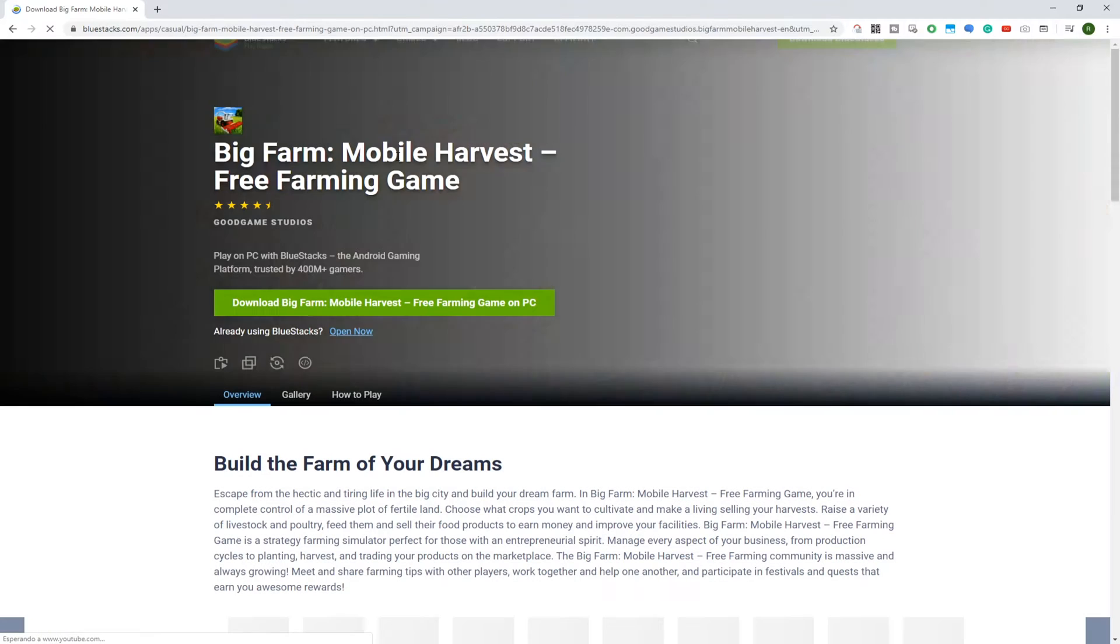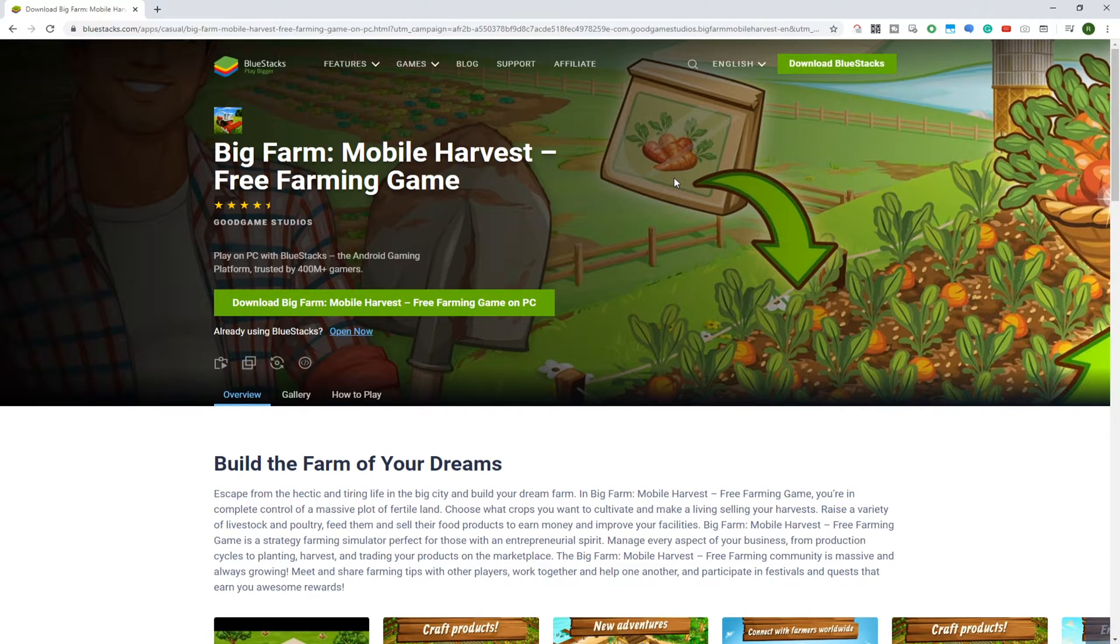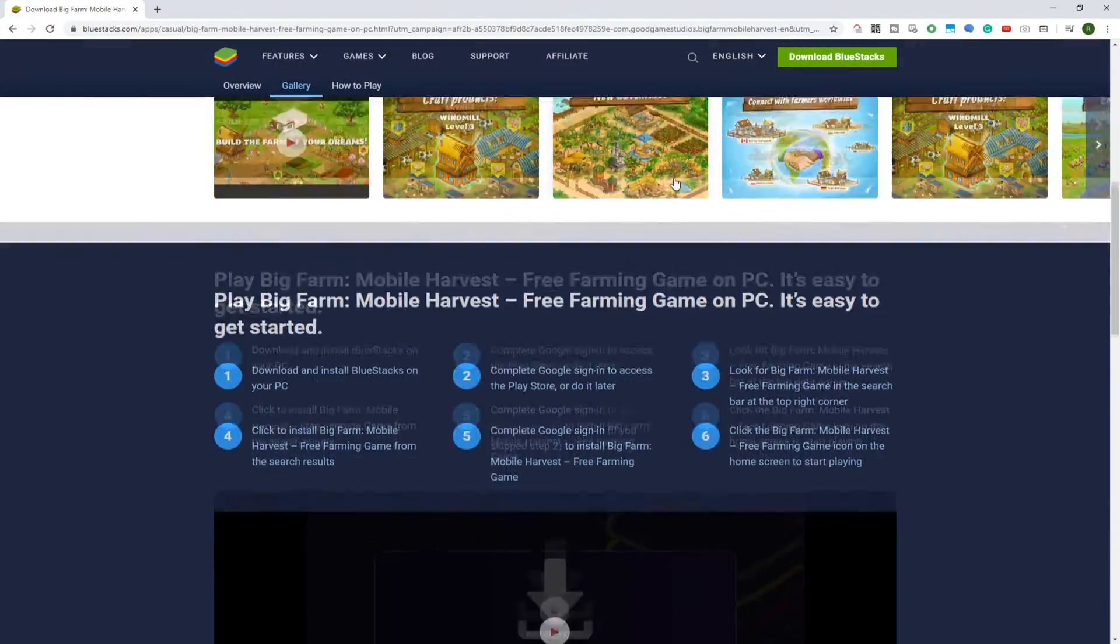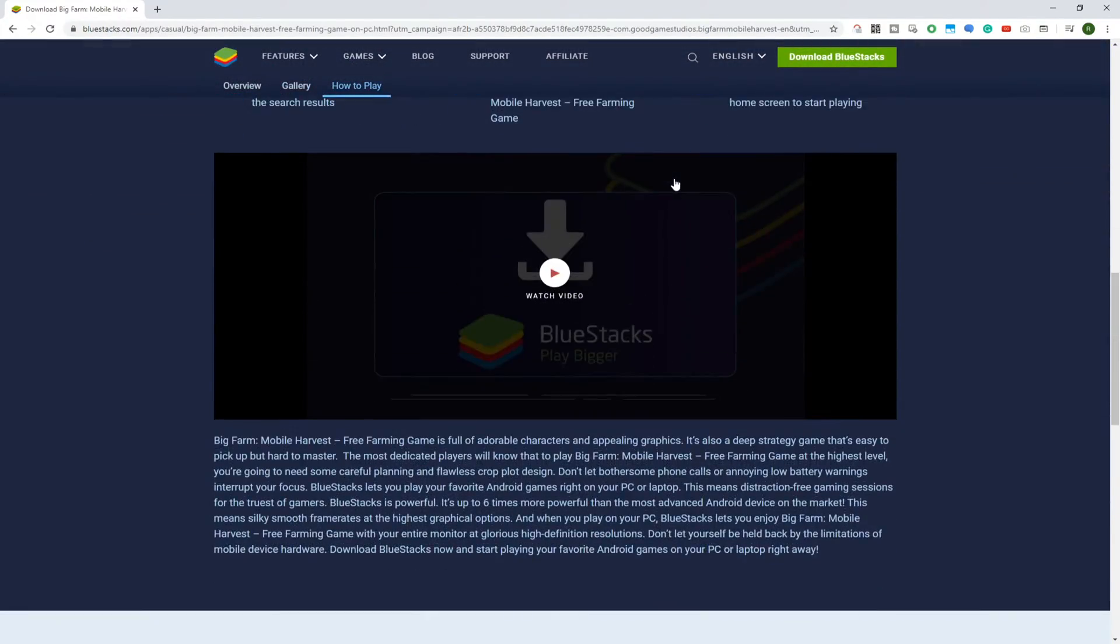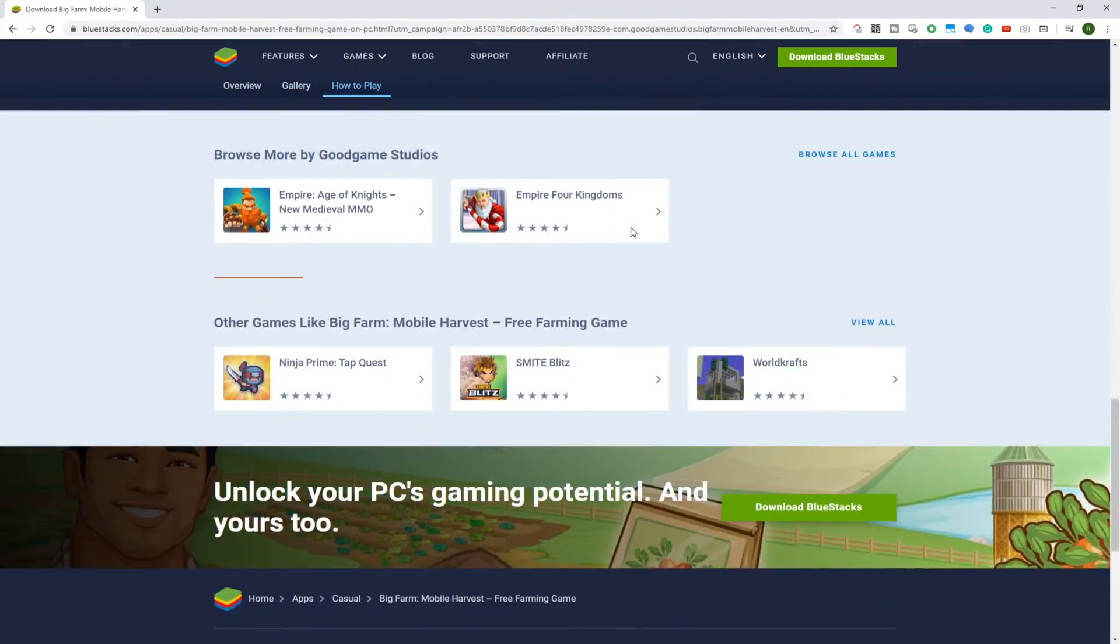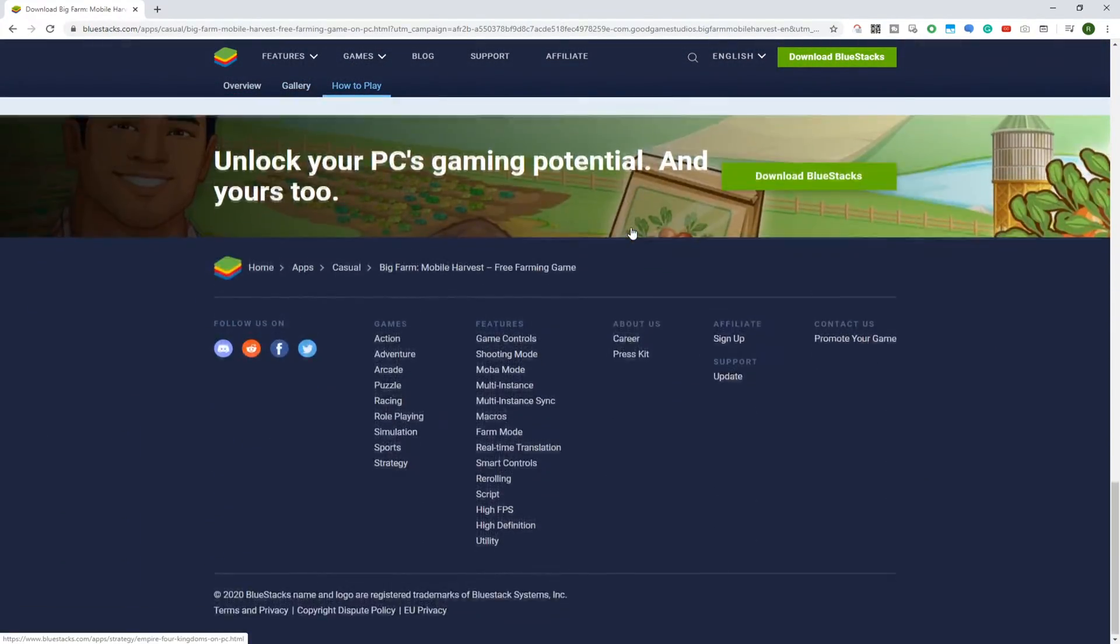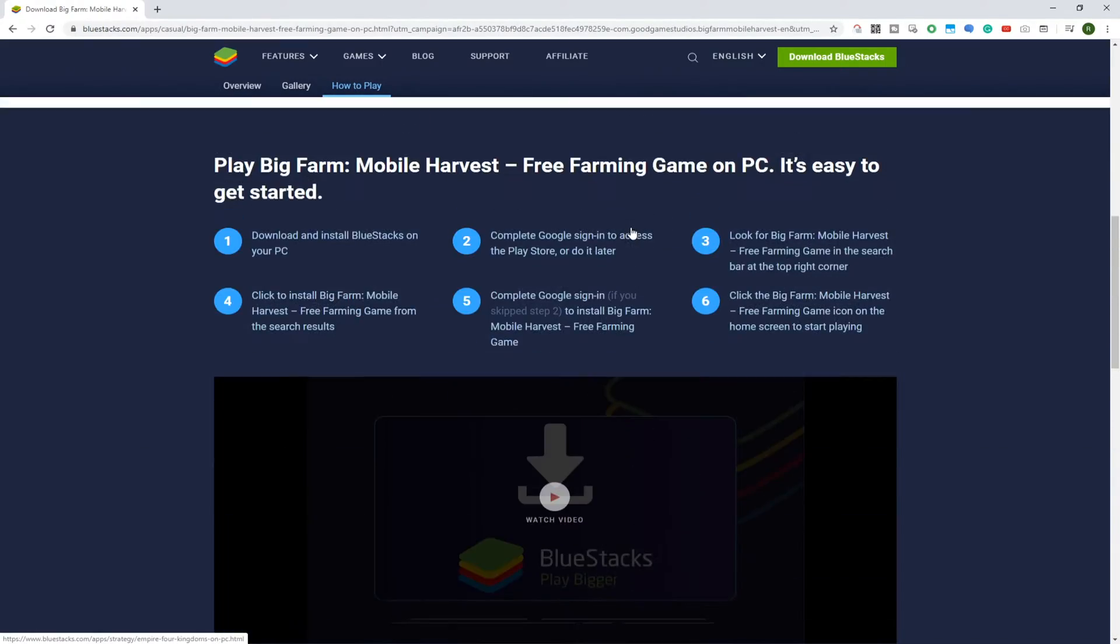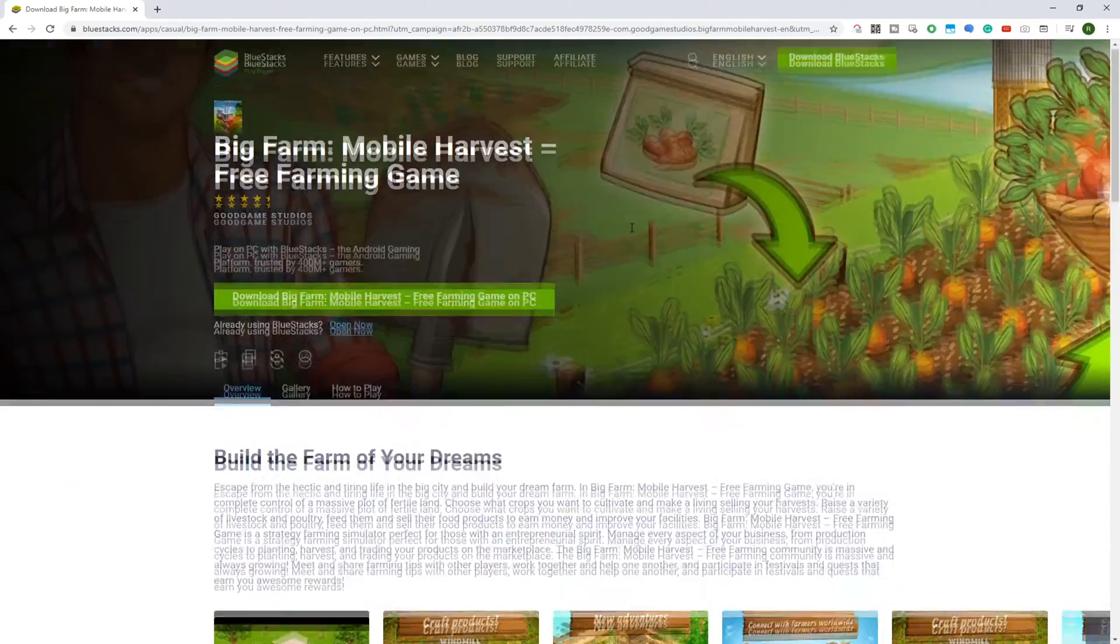Set up Big Farm on your computer using Bluestacks. It is an Android emulator, which emulates tablets as well as Android mobile phone devices, so we can use a mouse and keyboard, use a big screen, etc.